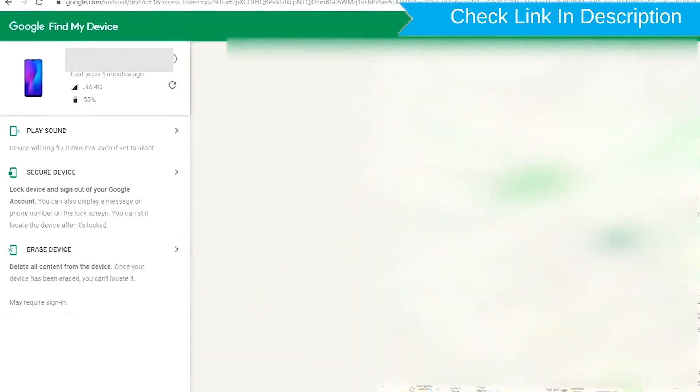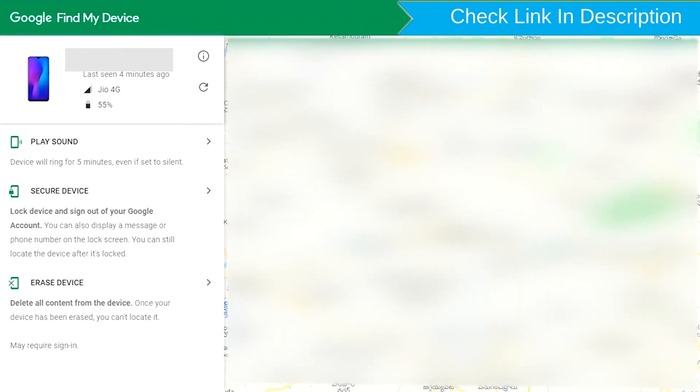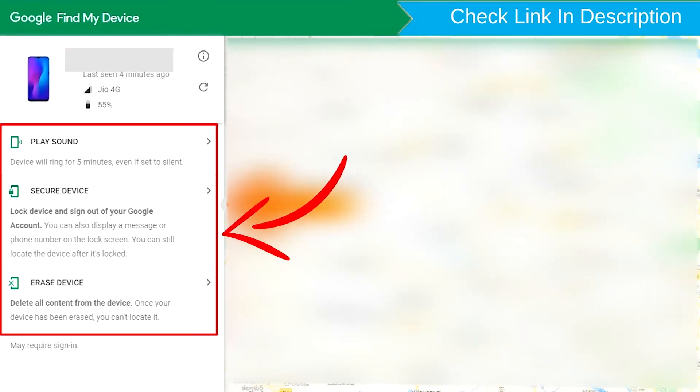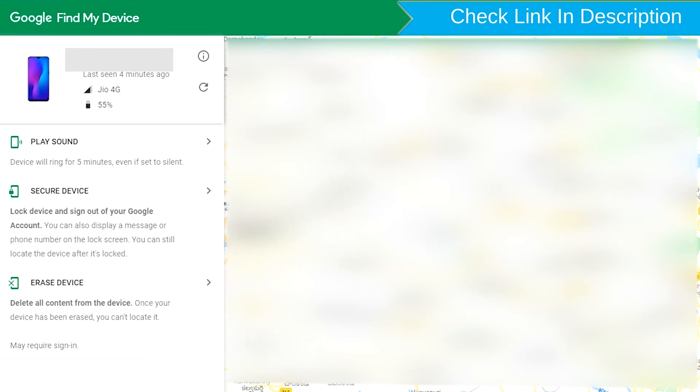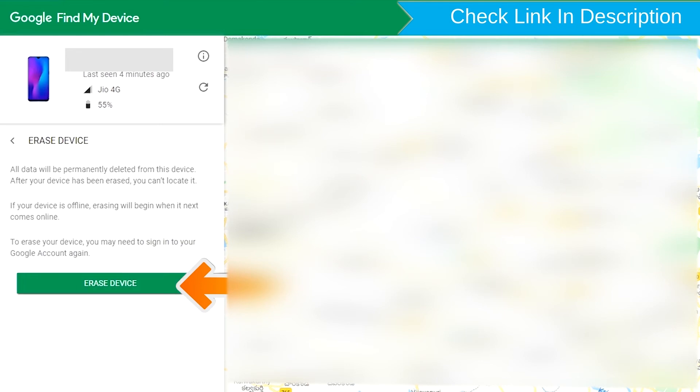After login, there will be three different options: Play Sound, Secure Device and Erase Device. Now click on the Erase Device option.